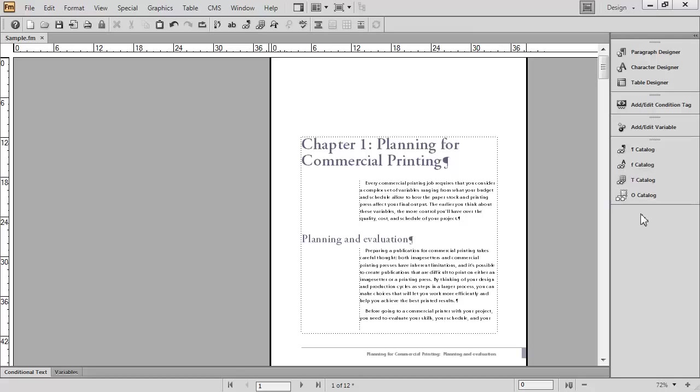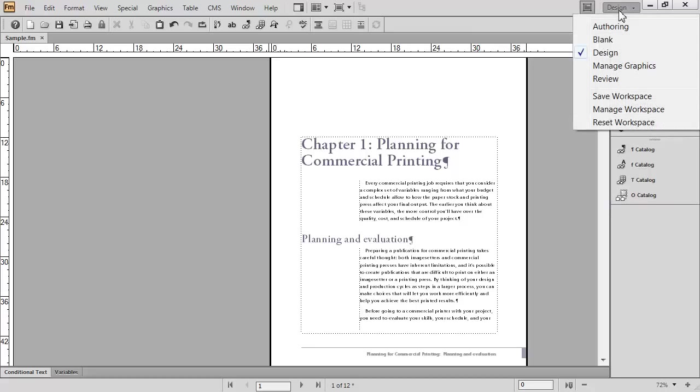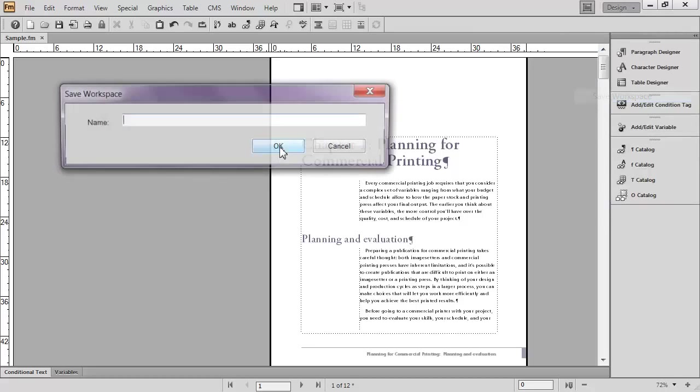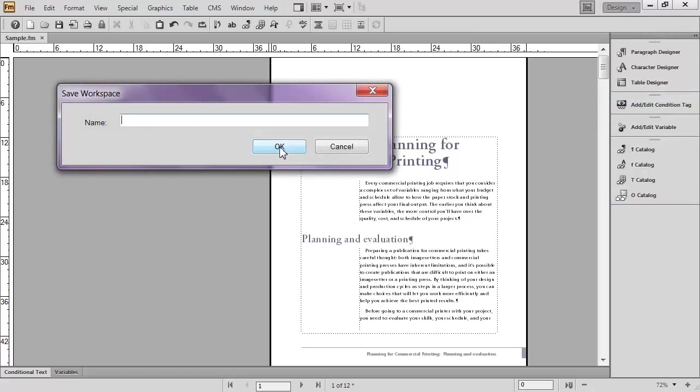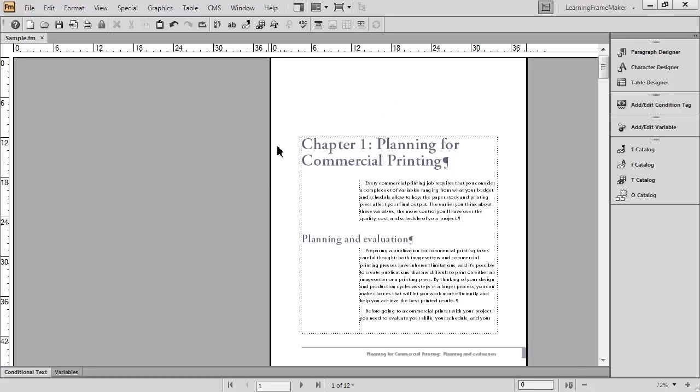If this is the workspace I'm looking for and I like the way it looks now, the next step is to actually save it as my own custom workspace. Back in the workspace list, I'm going to choose Save Workspace and I'm going to call this workspace Learning FrameMaker. And then I'll pick OK. FrameMaker has memorized the position of the toolbars, pods, and panels and saved that as my custom workspace called Learning FrameMaker.